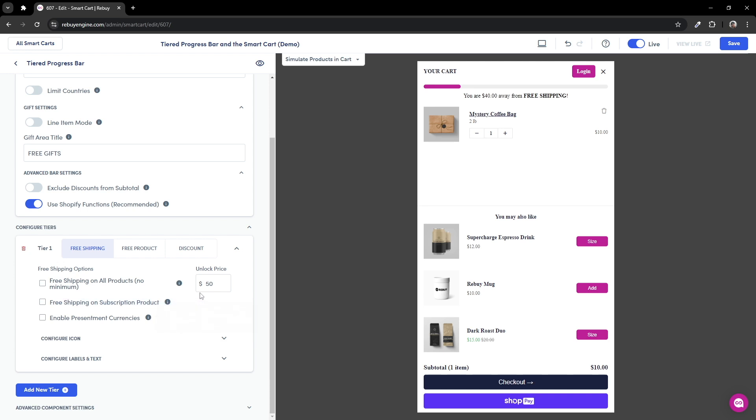For now, let's keep these settings unchecked and set our free shipping unlock price. In my case, I'll set this to $20.